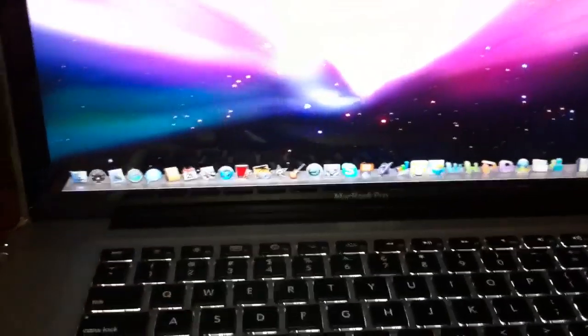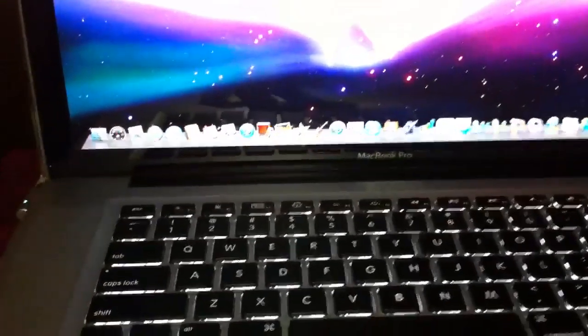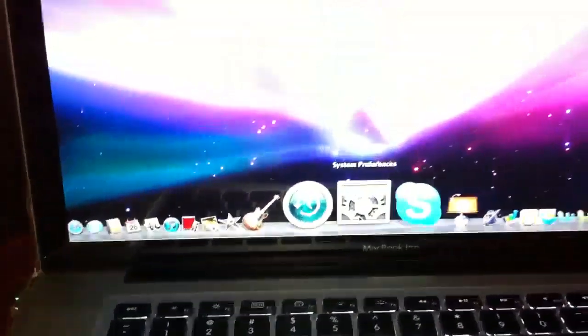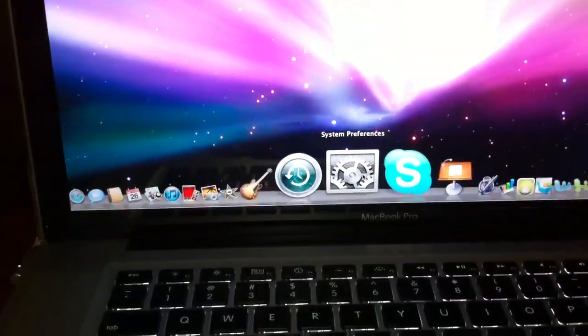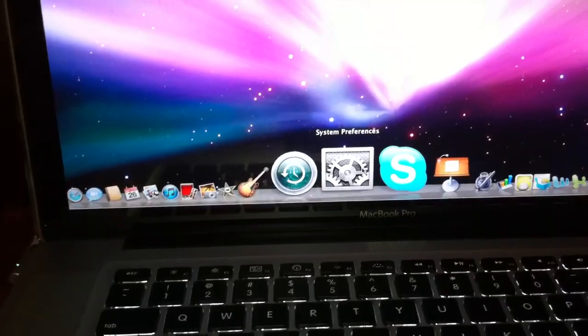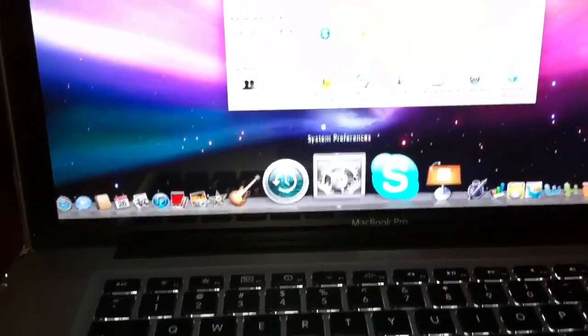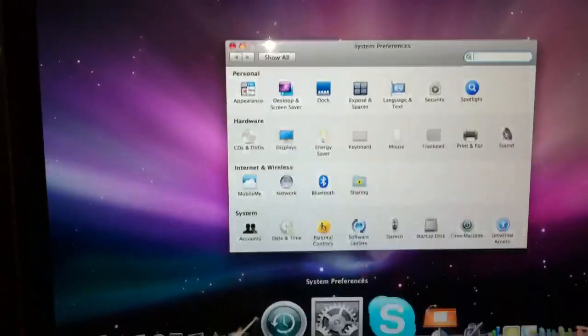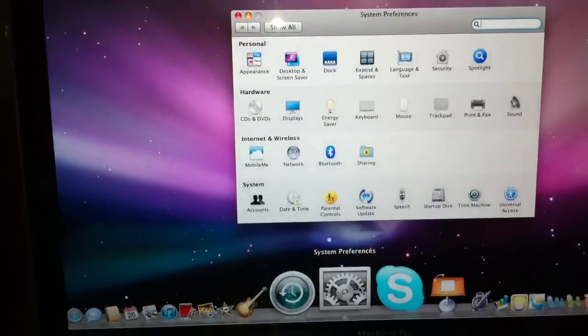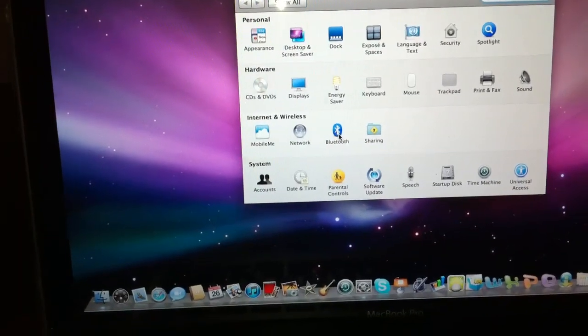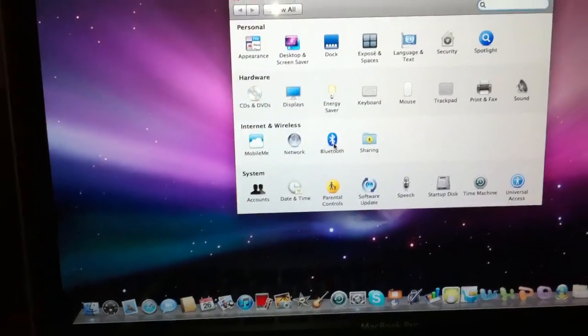Let's close this up and start from the beginning. This is going to be your system preference. We're going to open that and that's the window it's going to display. We're going to select where it says Bluetooth.